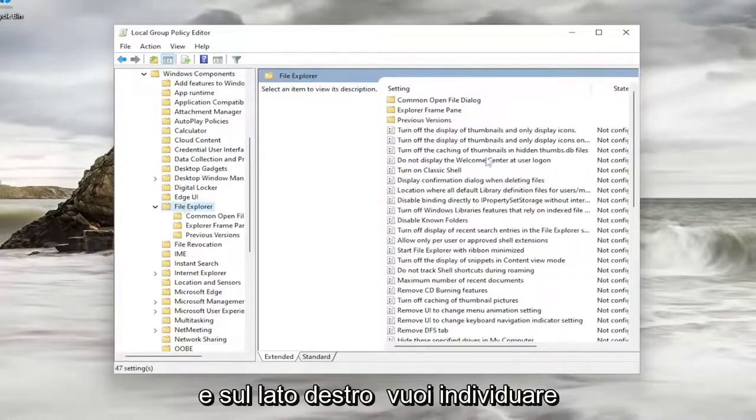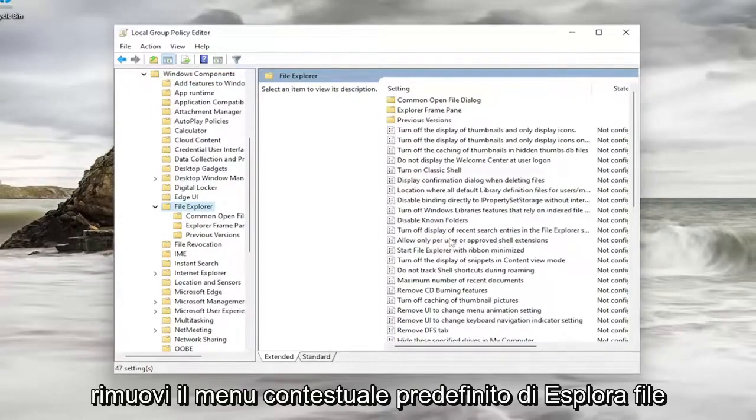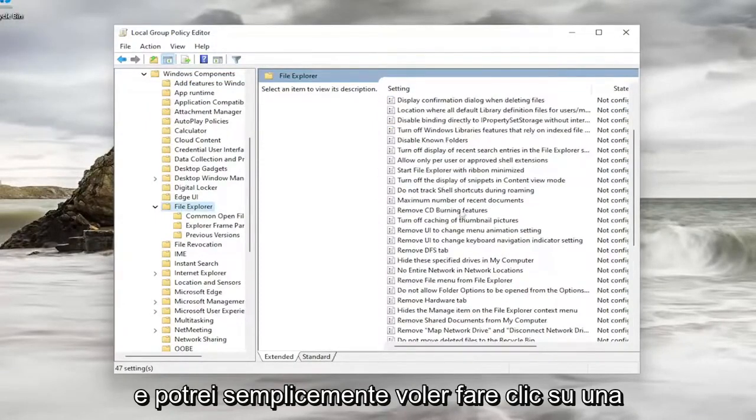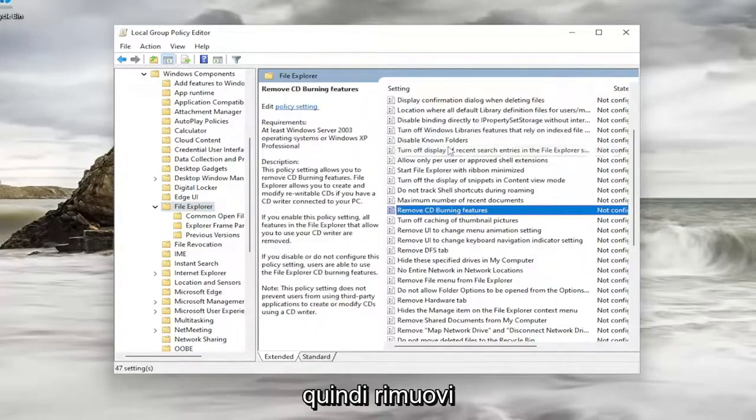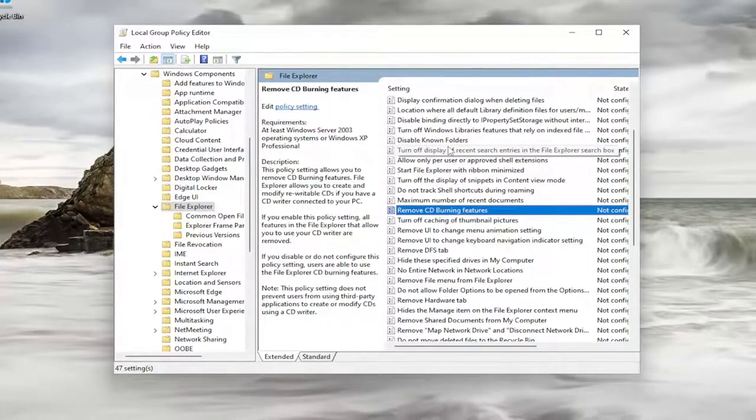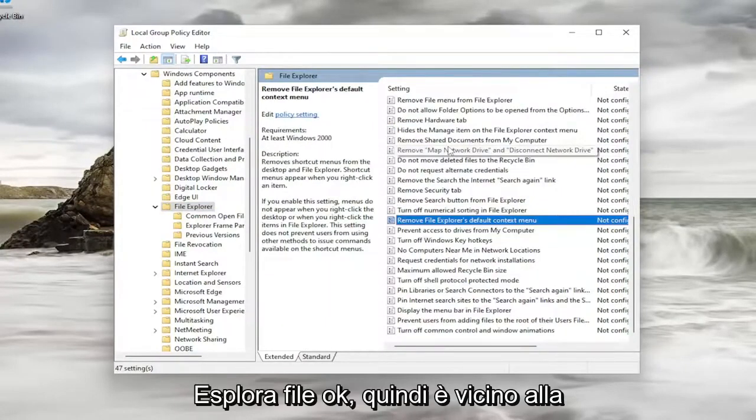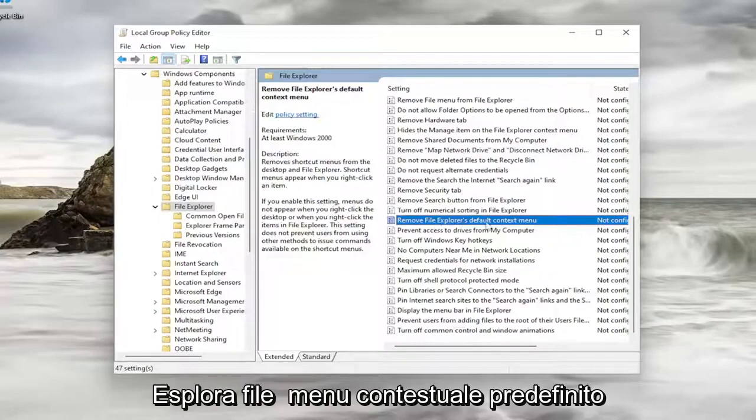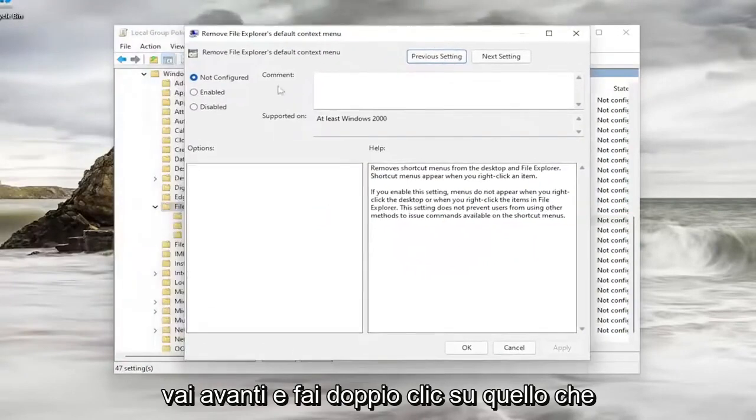And on the right side, you want to locate something that says remove File Explorer's default context menu. And I might just want to click on a random entry in here and just start typing it in. So remove File Explorer. Okay, so it's near the bottom of the list here. So again, remove File Explorer's default context menu. Go ahead and double-click on that.